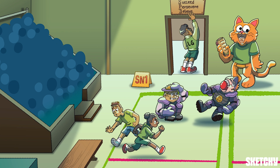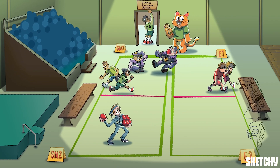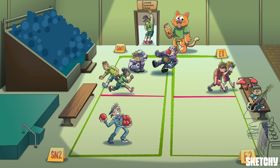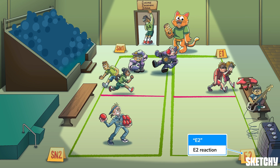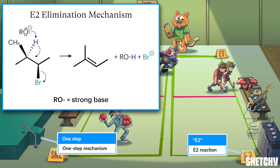Let's head over to the other side of the gym to cover elimination reactions. We'll start with the E2 elimination. Like the SN2 reaction, the E2 takes place in one step — hence the E2 side being near the one-step bleachers — and it gets the '2' in its name from the same source as well: this reaction has a bimolecular rate law.